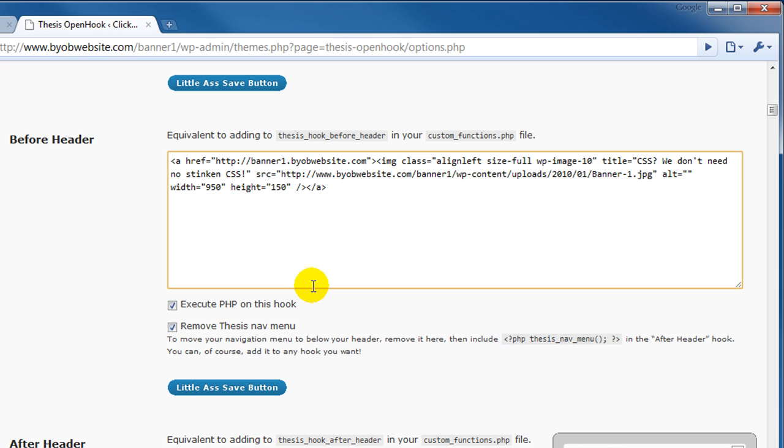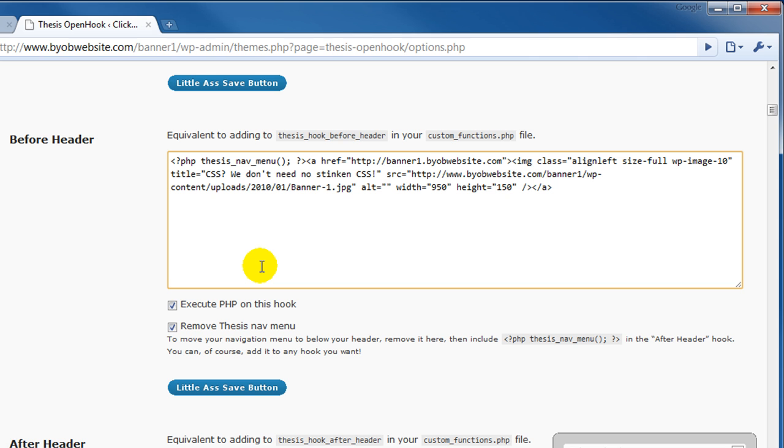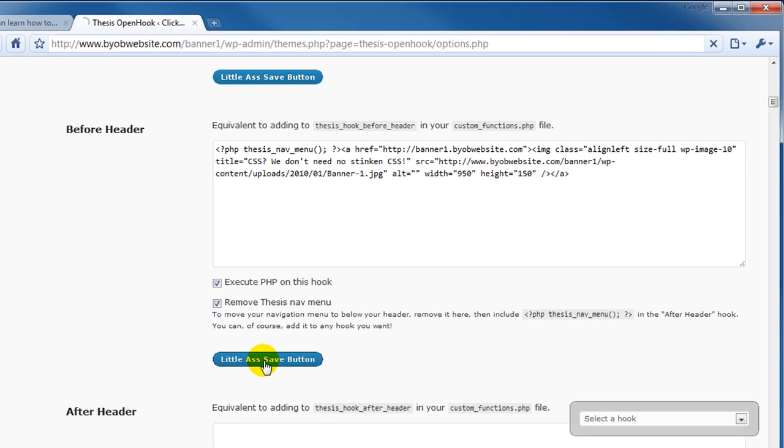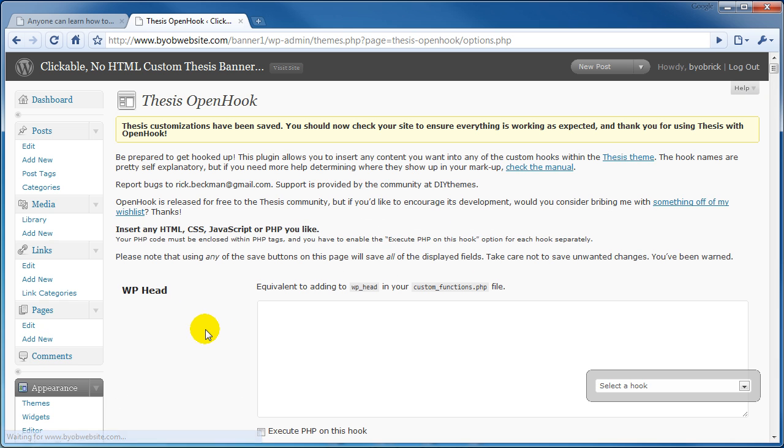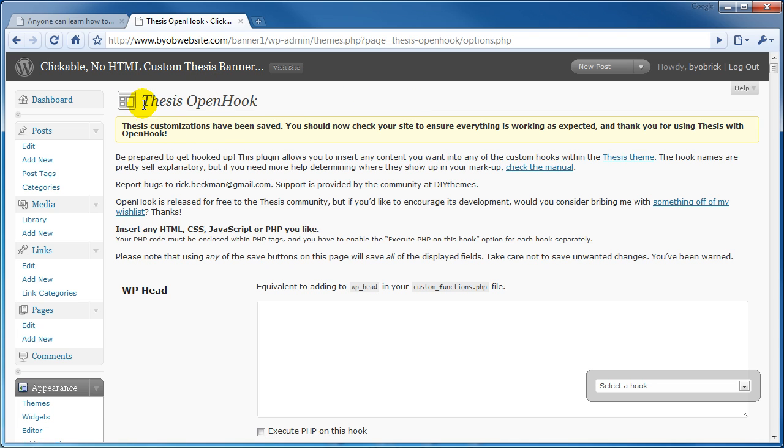So control C to copy. We go right up here in front of the text that we just pasted. We're going to control V to paste. We're going to hit our little last save button. It says the customizations have been saved. So let's take a look at that.